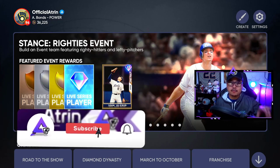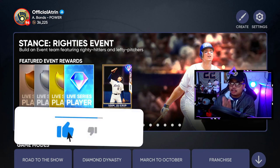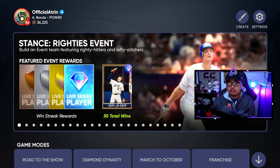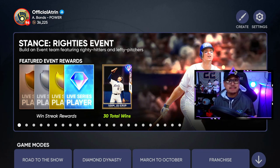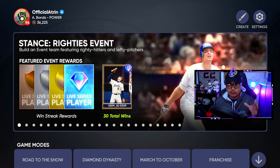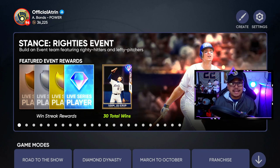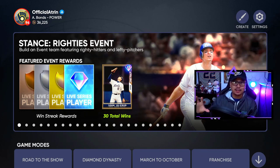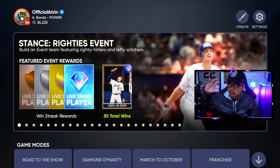Welcome back to another video. Today we're going to update the way you download created stadiums to be used in online games. There was some confusion in the last video — some people were losing their ballparks when making them, because there's a different way to save it. This video will completely show you how to get this done.